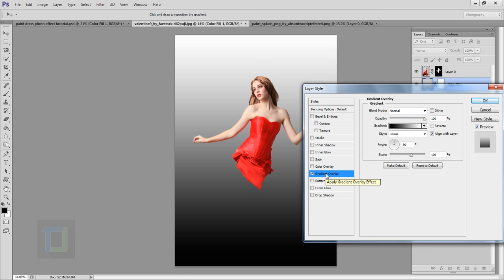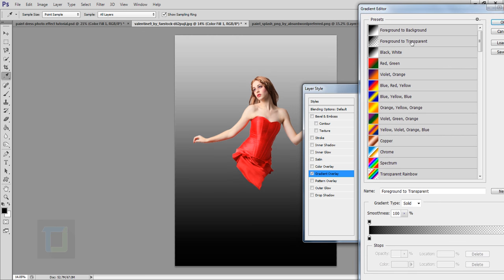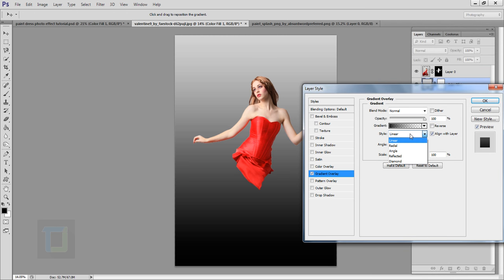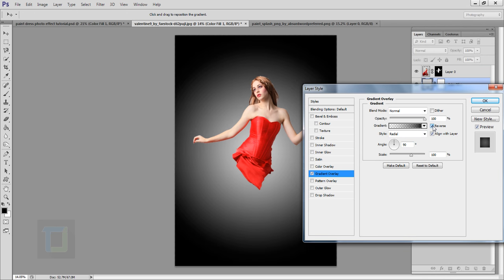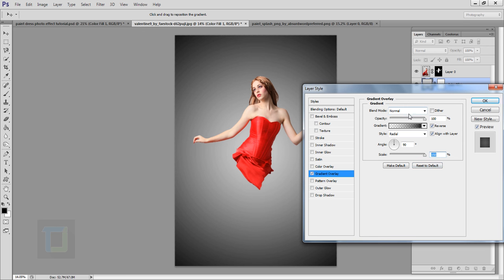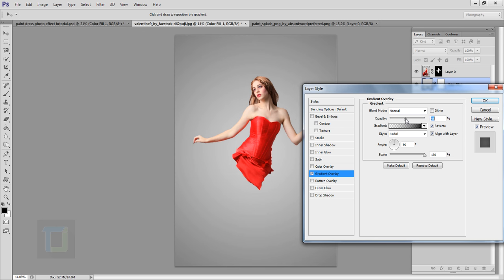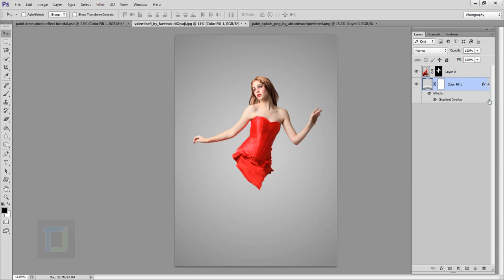To make this background a little more interesting I'll apply a gradient. Double-click on the background layer, select Gradient Overlay, and make sure your foreground and background colors are black and white. In gradient options select Foreground to Transparent, hit OK, change the style from Linear to Radial, and reverse it so we have darkness on the outside. Set the opacity to around 50 percent for a natural fade.